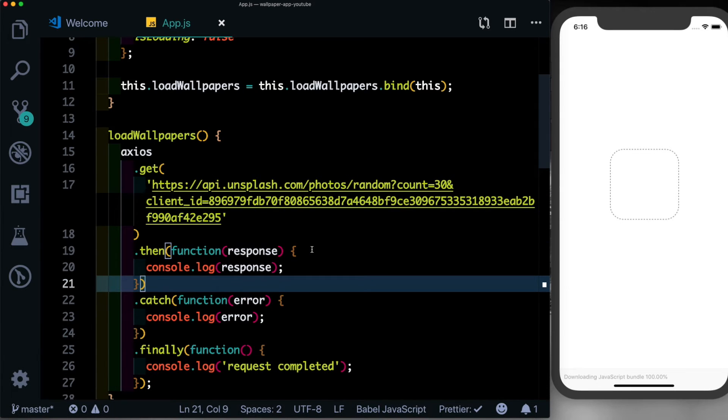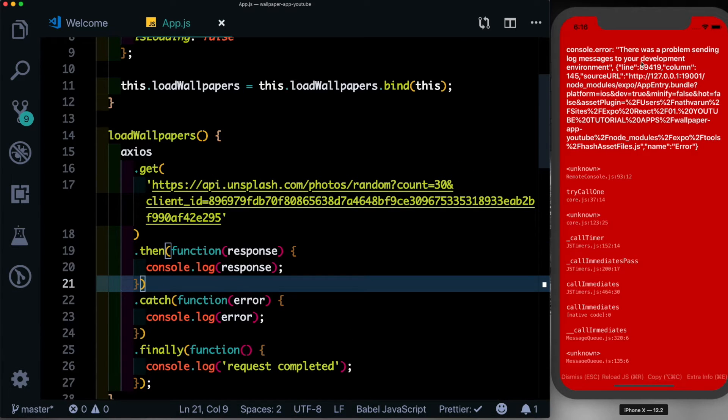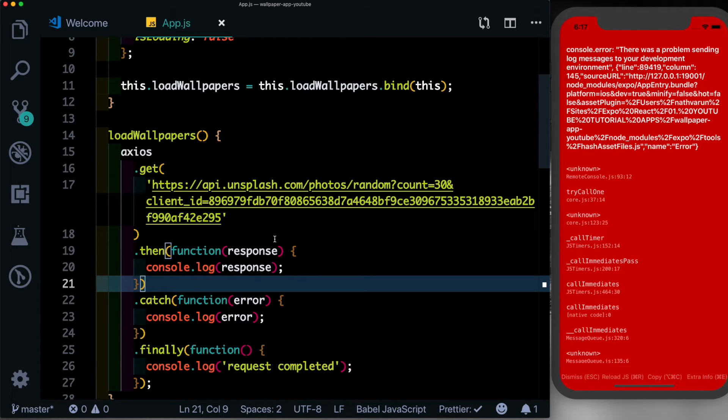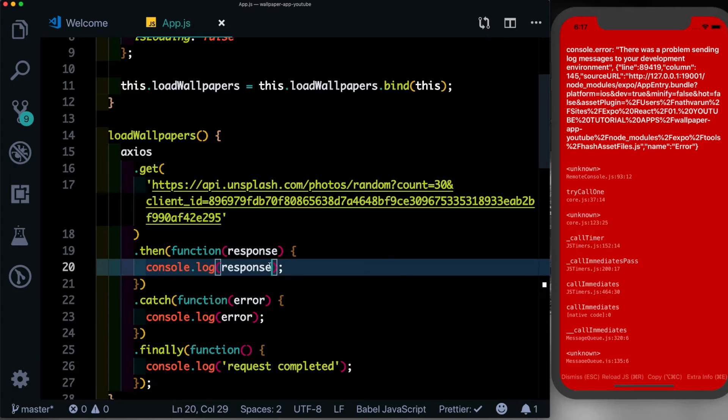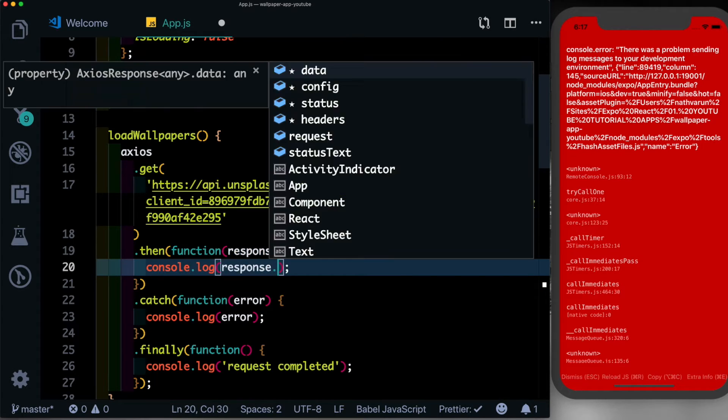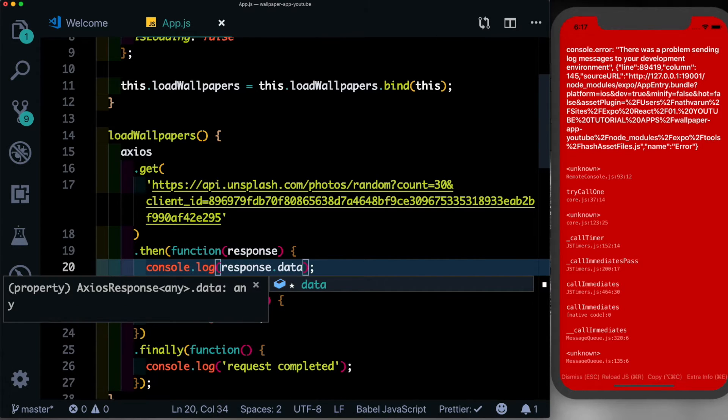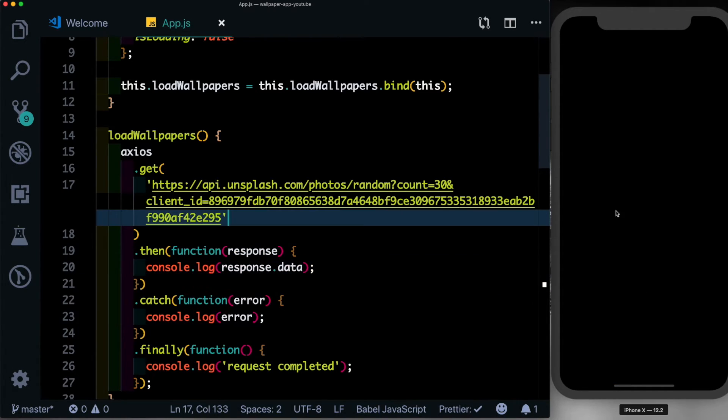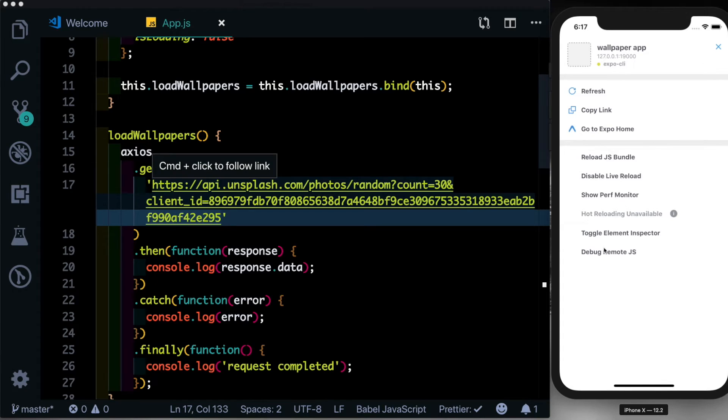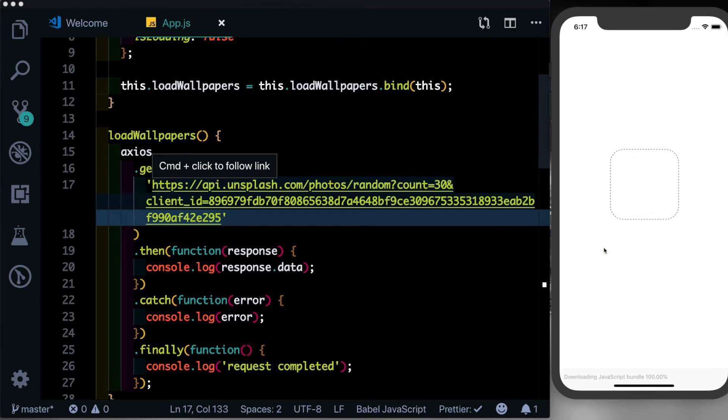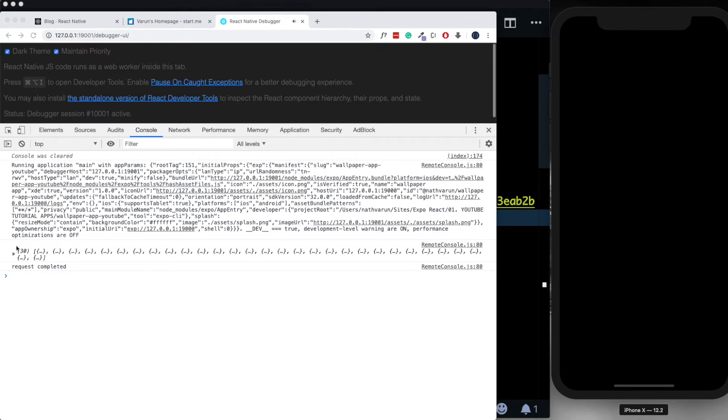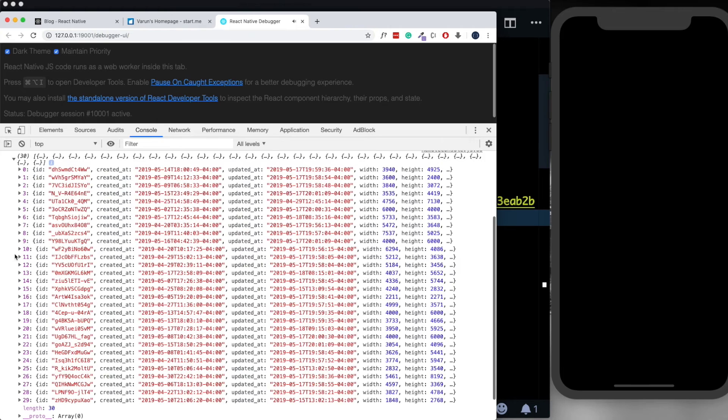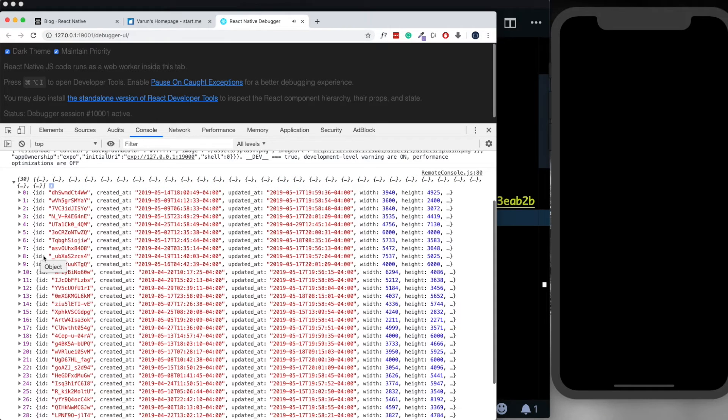Let's save this out. So you might get this error which says there was a problem sending log messages to your development environment. That's because the log is too huge for Expo to be sending it. So let's just log out response.data instead. Now we see that the error goes away. Let's open up our debugger and here you can see our request was completed and we've got our images in return. All we need to do is loop over these images and display them out on our screen.